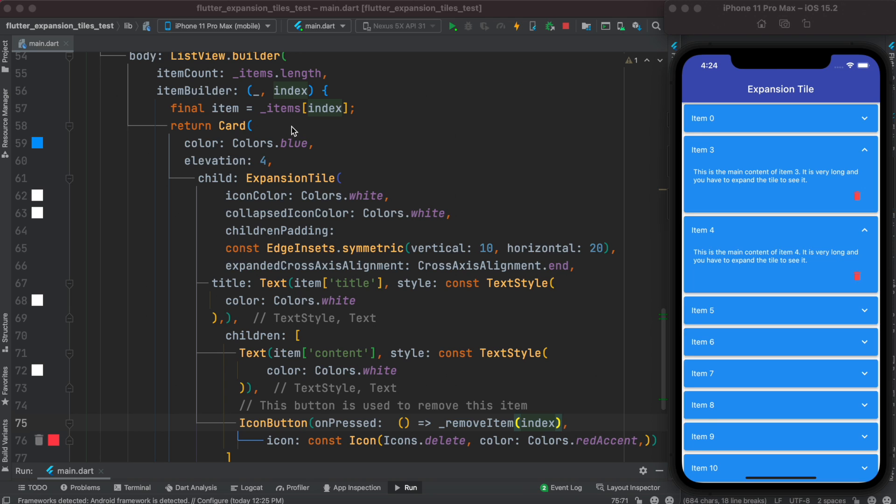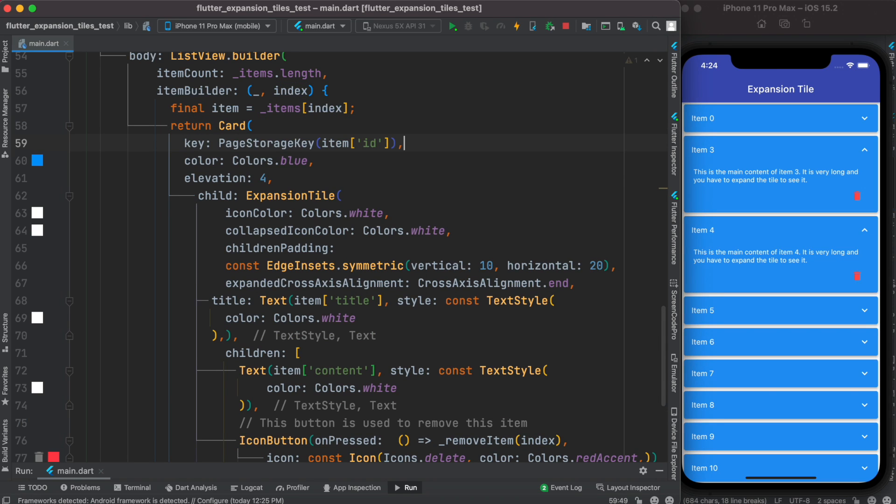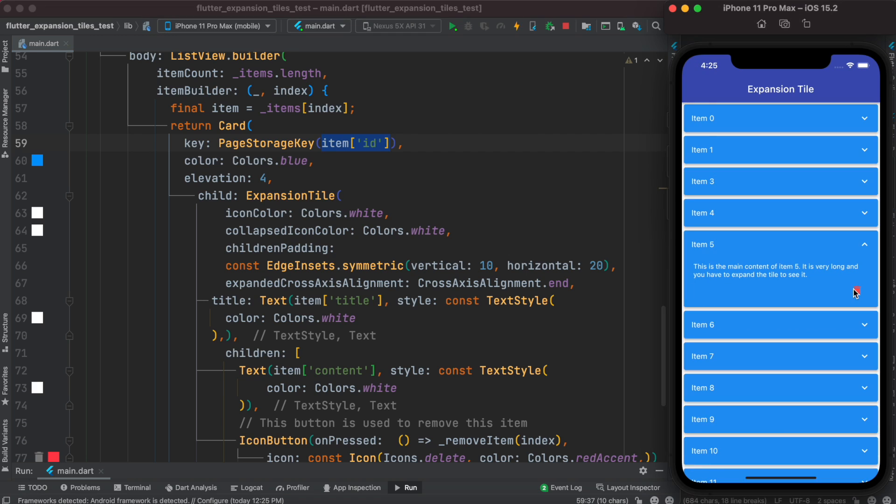To make it closed automatically, over here we need to set up a property which is called key, and inside this we have to pass the card id. Let's restart - now as you see it gets closed automatically.